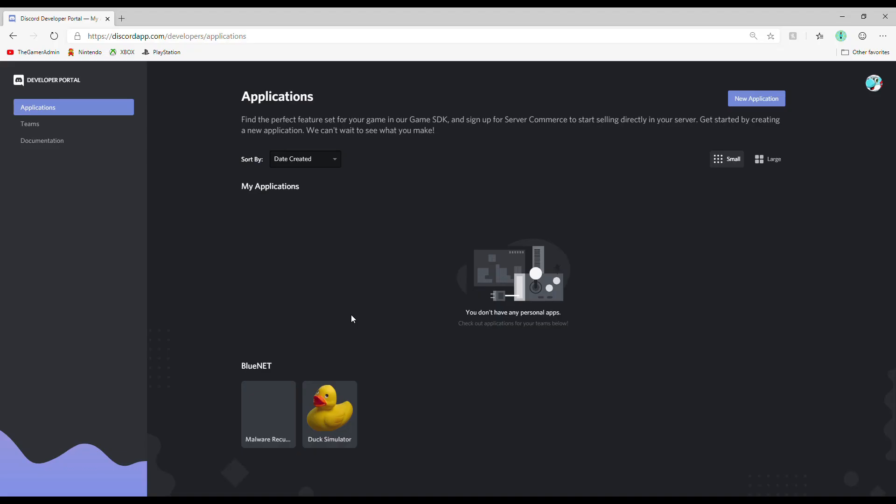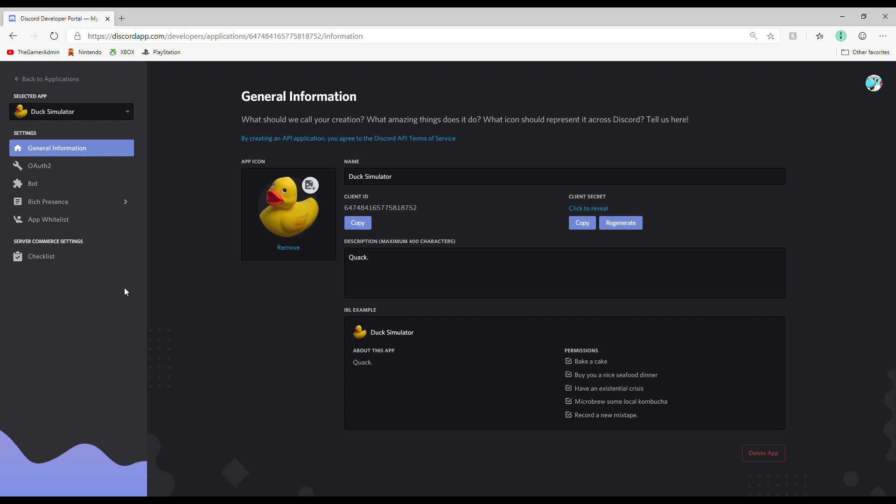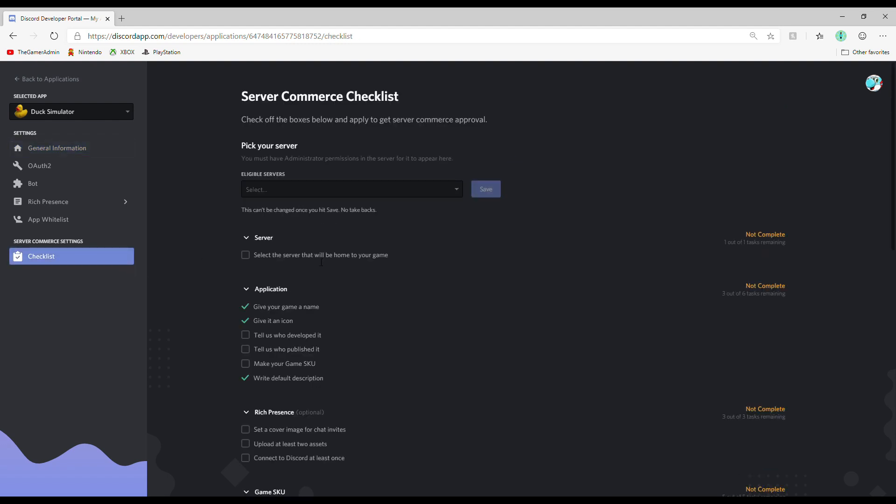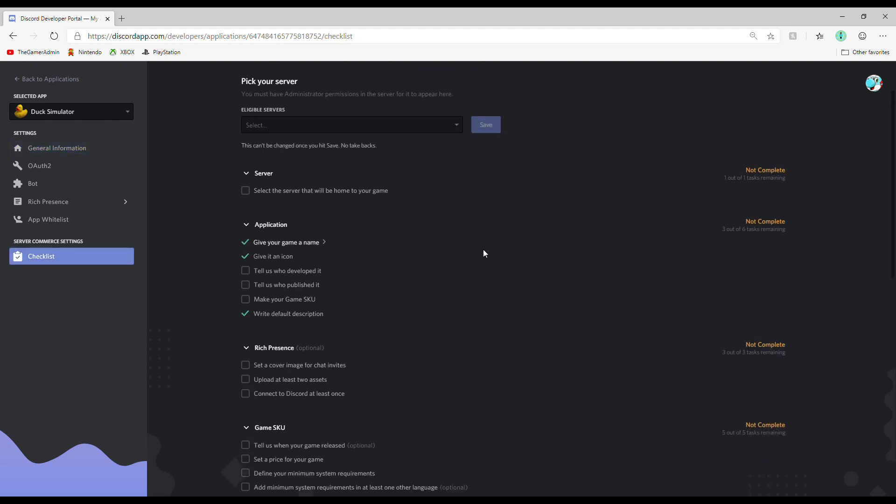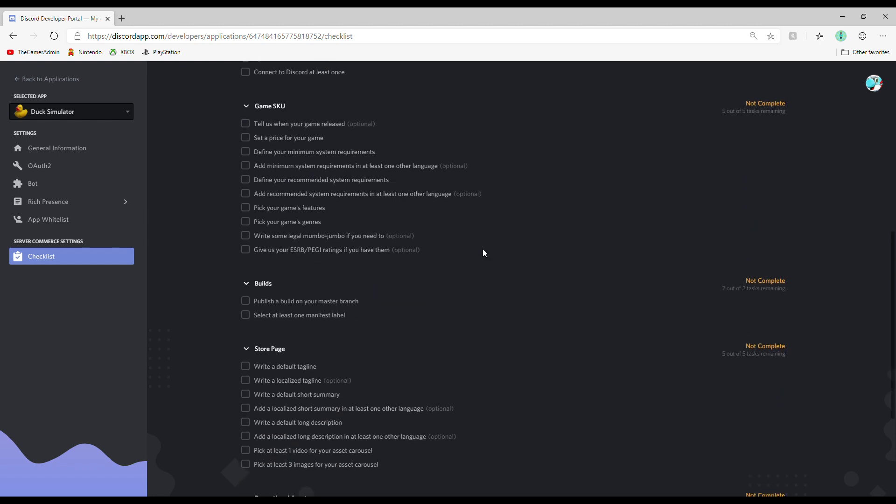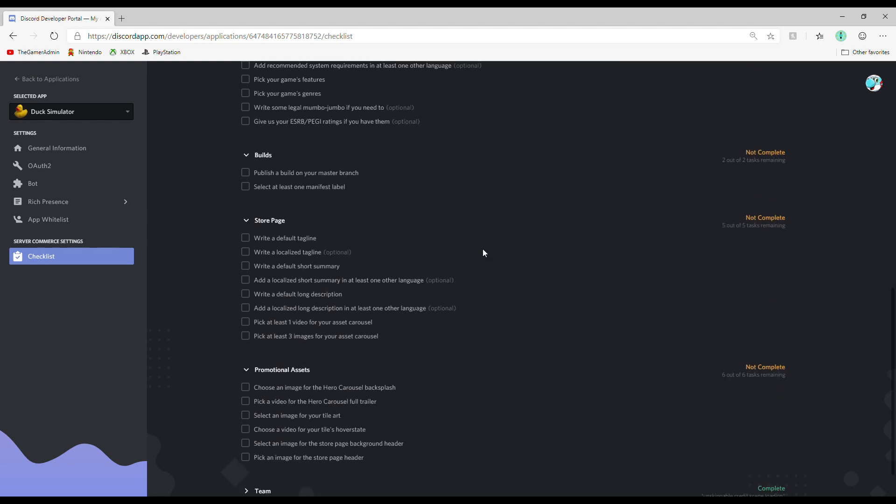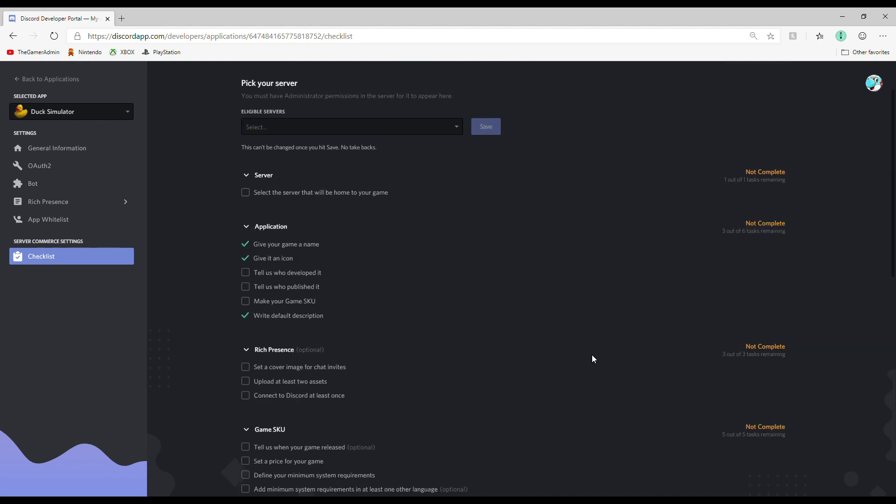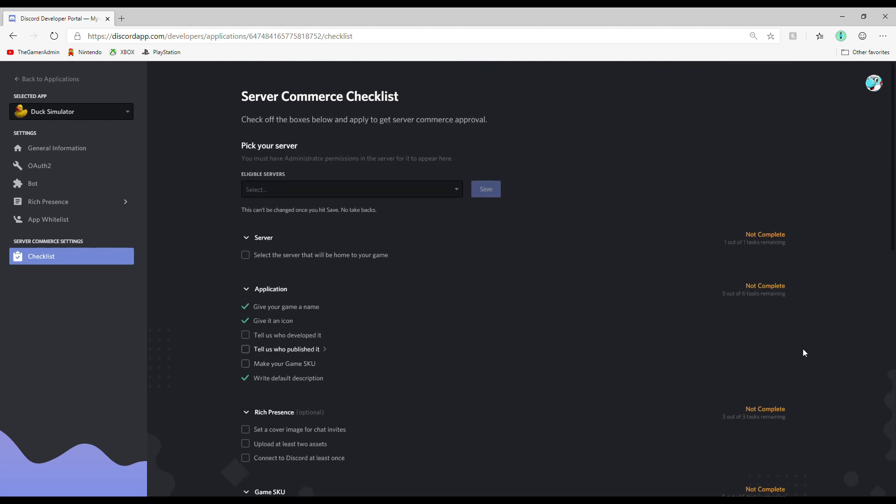Speaking of which, Step 5: Complete the Checklist. Go back to your Discord application and click on Checklist. You need to complete all the categories to submit it for approval, but if you already made the game, it should be easy. So, let's go over how to complete each and every category.